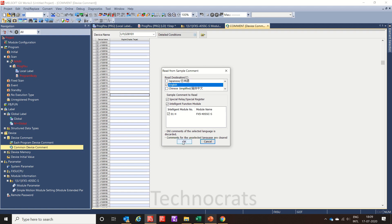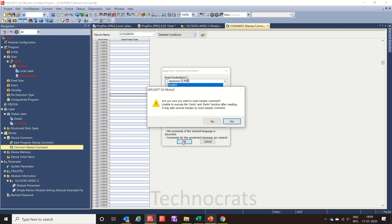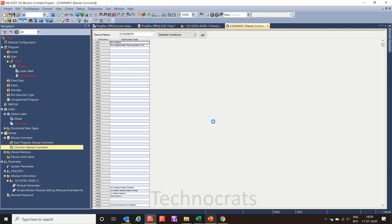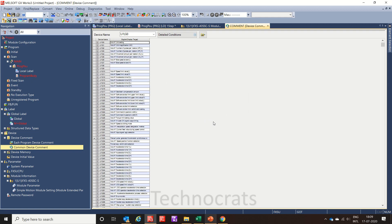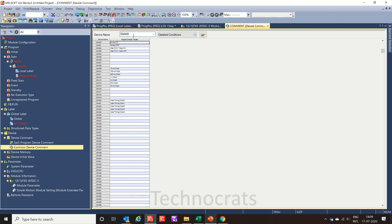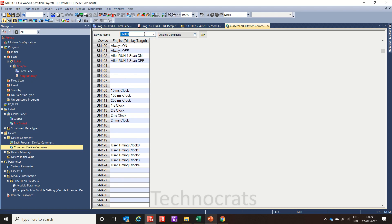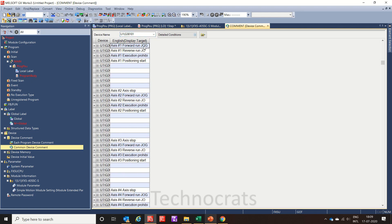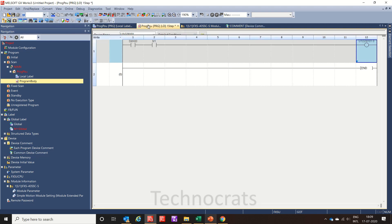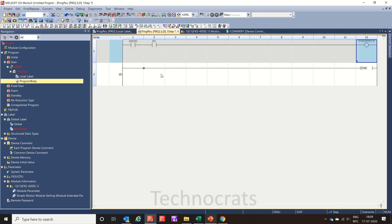I am clicking OK here and yes. Now see, you can see all the comments here including sm400 always on and jog comment also. Now let's see in the program side.